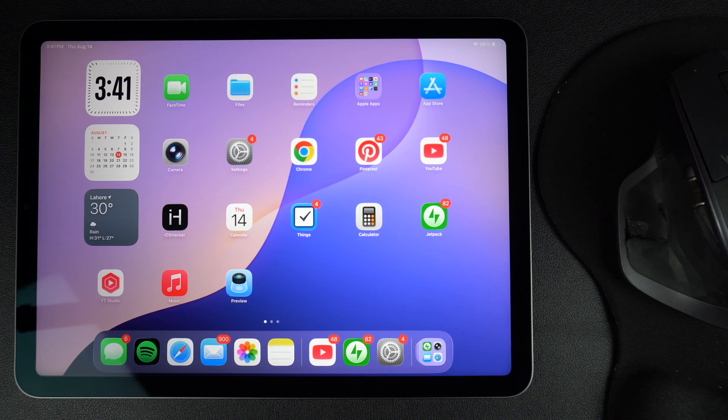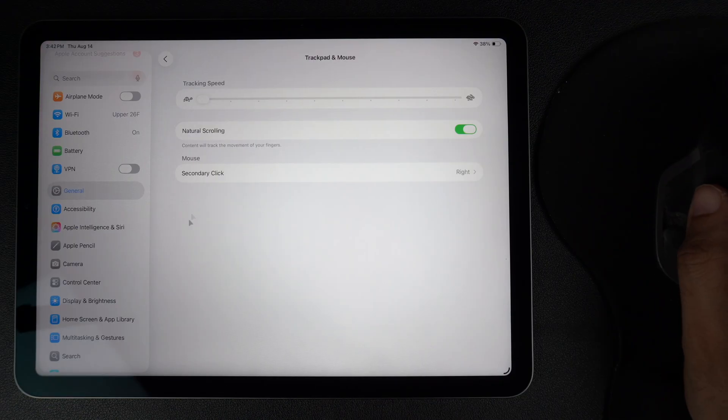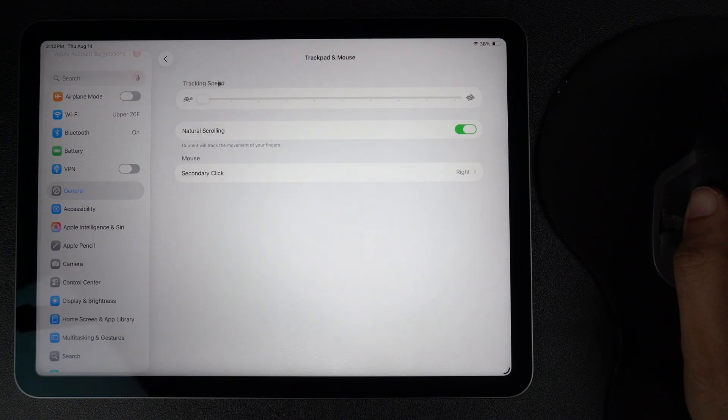Hey everyone, welcome to iOS Hacker. Did you know you can adjust how fast your mouse pointer moves on your iPad?